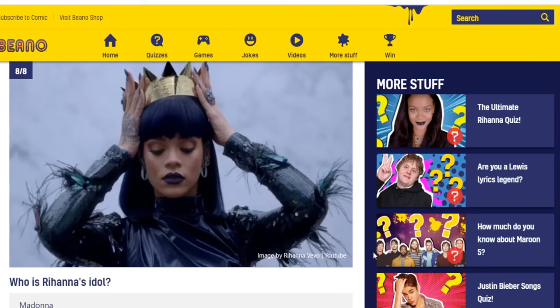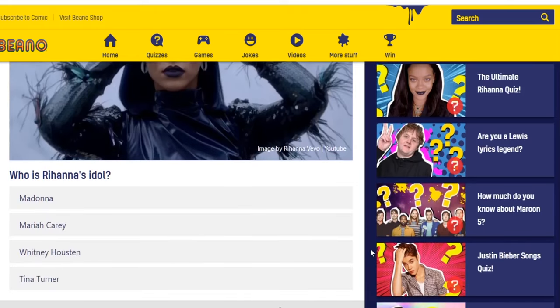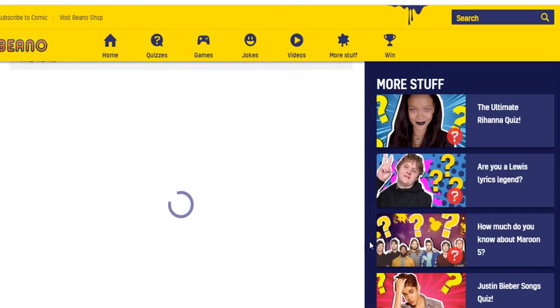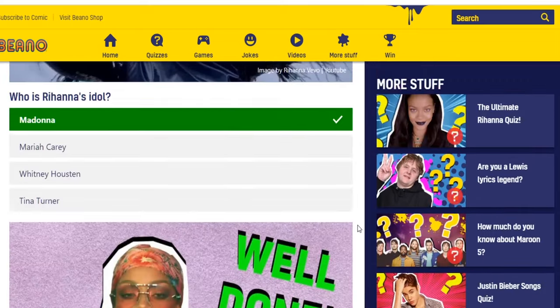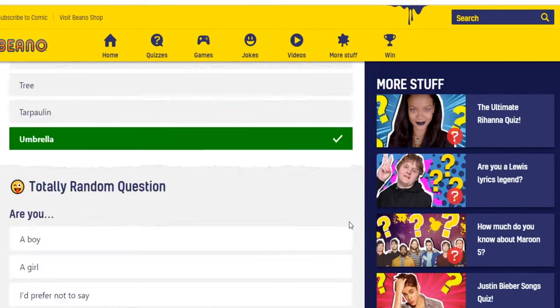Who is Rihanna's idol? Madonna, Mariah Carey, Whitney Houston, Tina Turner. If I was going to guess I'd probably say Madonna — she's more modern. Whitney Houston was in the 90s, Mariah Carey was in the 90s, Tina Turner was a little old school. I'll still say Madonna. Five out of eight — still not that great but not that bad.